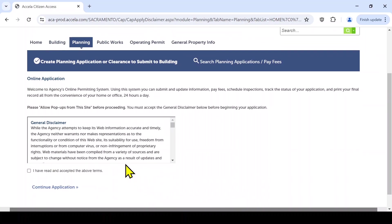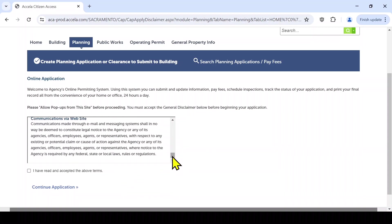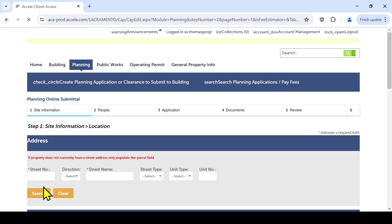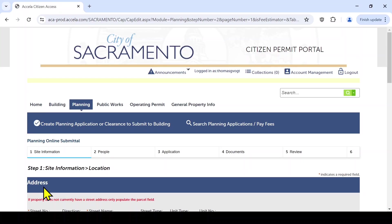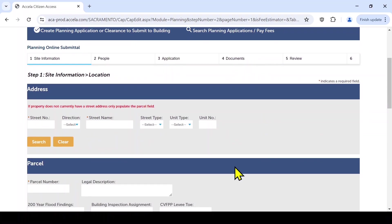After selecting Create Planning Application, you will be directed to a general disclaimer. Read the disclaimer and select 'I have read and accepted the above items.' Once you have done this, you will be directed to enter site and location information. Enter an address or an Assessor's Parcel Number, or APN.